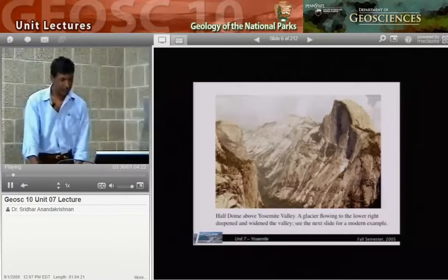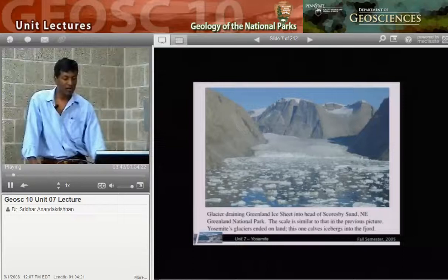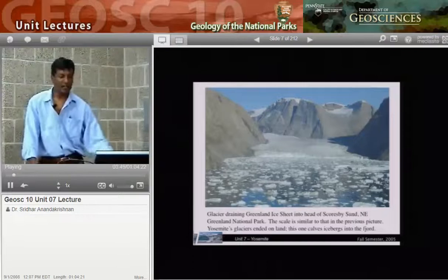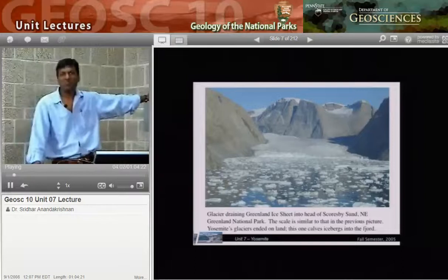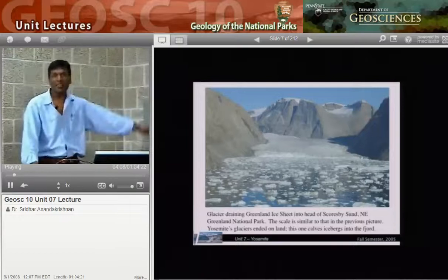This photograph is not in Yosemite — we've gone to Greenland, to Scoresby Sound. This is perhaps what Yosemite looked like. You can see the similarity: a big, massive glacier coming down with huge walls going straight up. Twenty thousand years ago, instead of this small amount of ice, that glacier would have been half a mile to a mile higher, filling the whole valley.